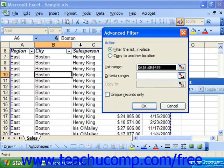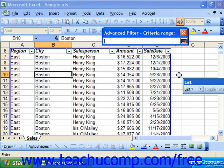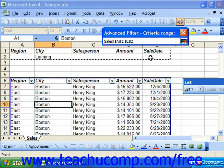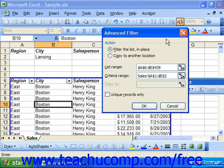At the top in the Action section, choose the 'Filter the list in place' option button. The list range should already be selected for you, and it should show a reference to the list or database that will be filtered. All you have to do is click the collapse dialog button at the right end of the criteria range text box, and then click and drag over the entire criteria range to select it. Make sure your selection encompasses both the labels and the criteria used in the criteria range. Then click the expand dialog box button to expand the dialog box back to its normal size, and click OK to filter your list based on the criteria you supplied.